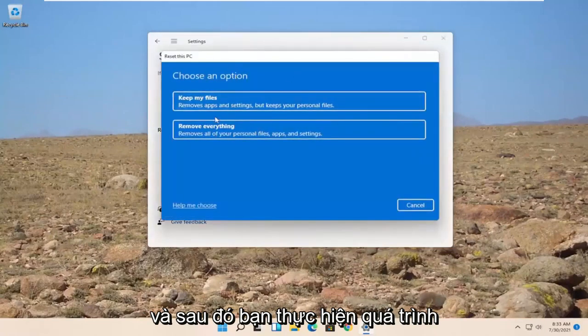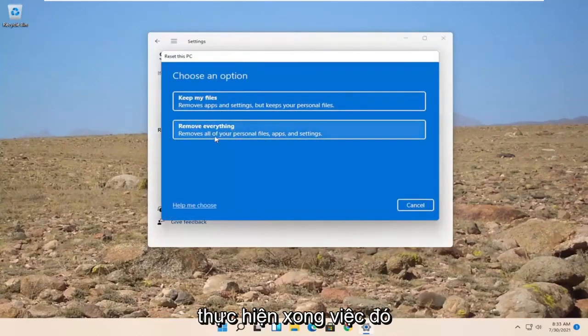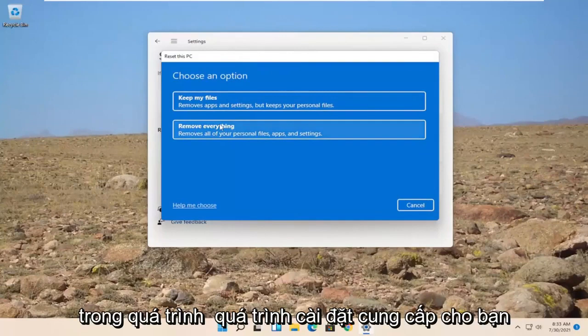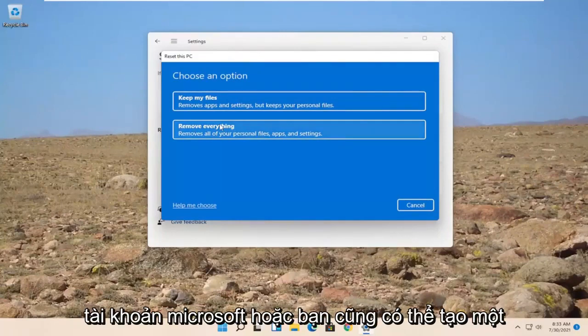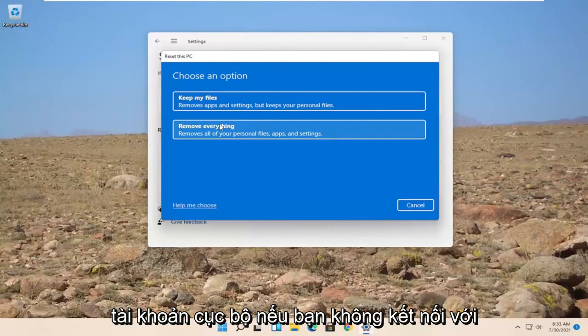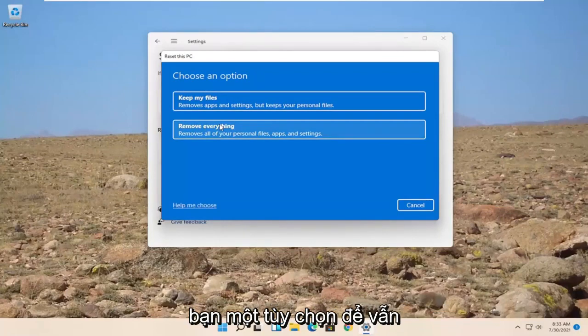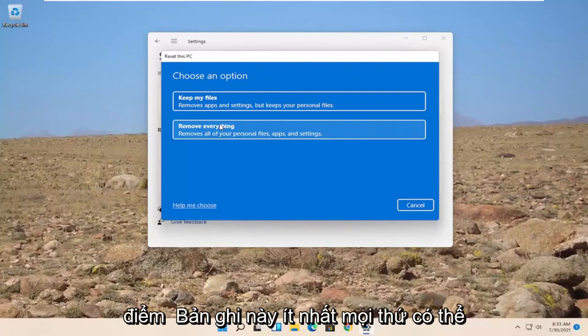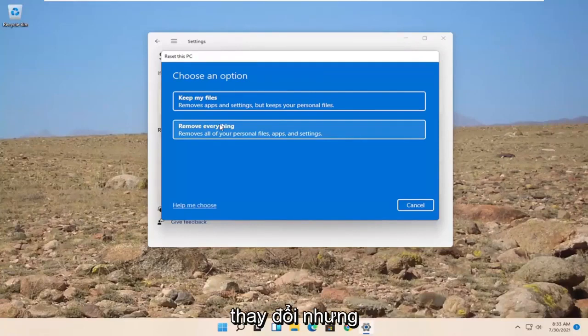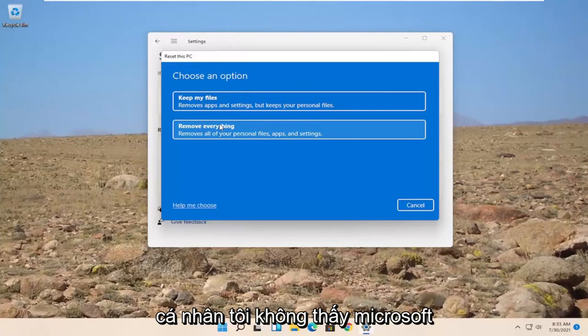And then you'd walk through the process of removing everything. Once you've done that during the installation process, it will give you an option to sign up for a Microsoft account, or you can create a local account too. If you don't connect to the internet during the process, it will give you an option to still create a local user account at the time of this recording at least. Things may change, but I don't personally see Microsoft getting rid of that option.